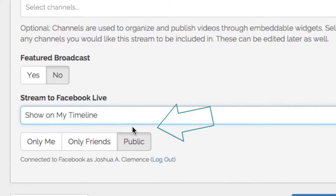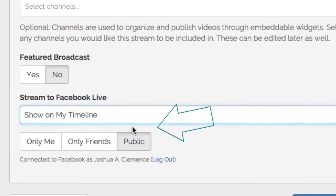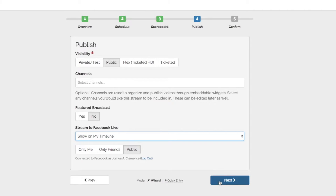You're able to stream publicly, to specific friends, or only to yourself. You know, just in case you really love yourself — actually just kidding, you can use this for testing purposes.